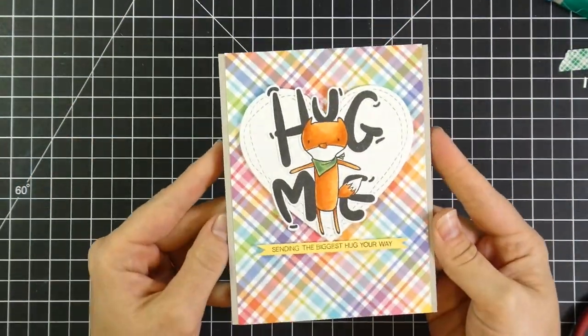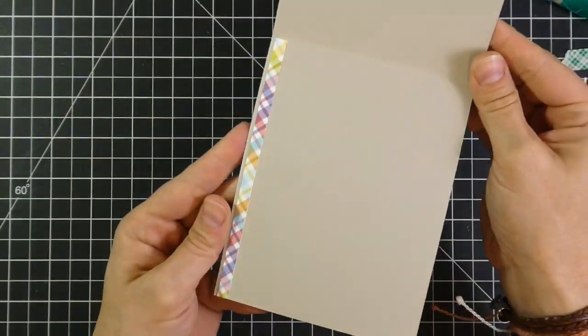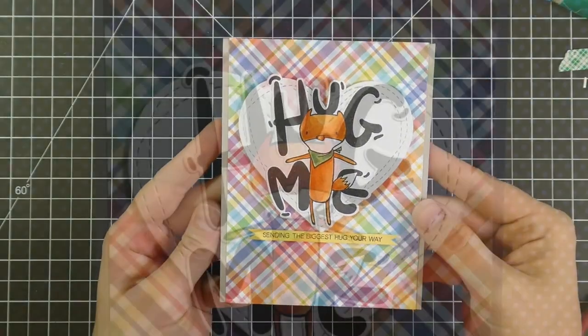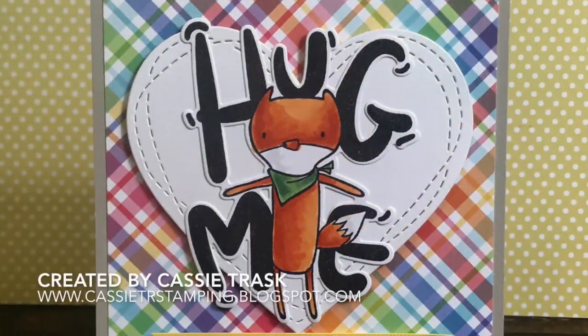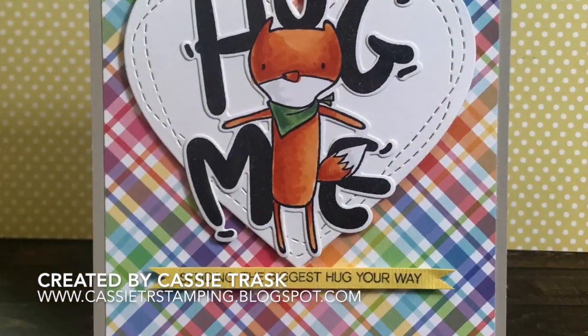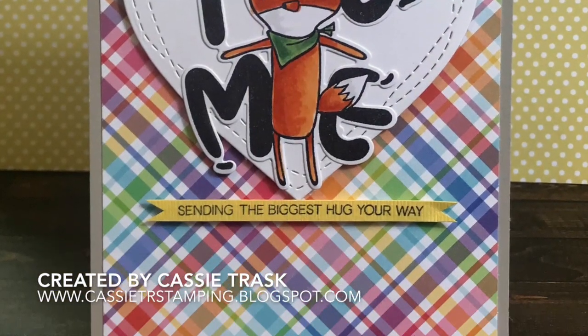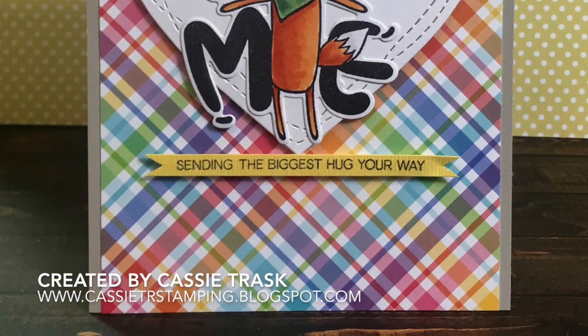So if you liked this card, go ahead and hit the like button and subscribe to my channel so that you don't miss anything else. And as always, thank you for stopping by. Bye.